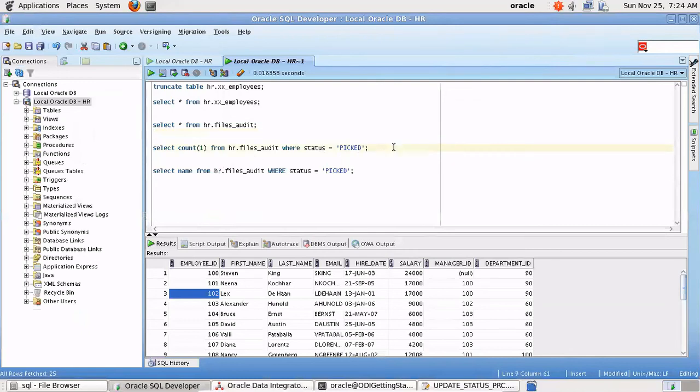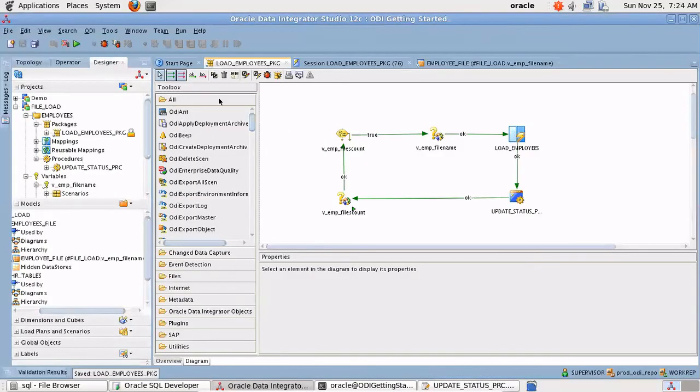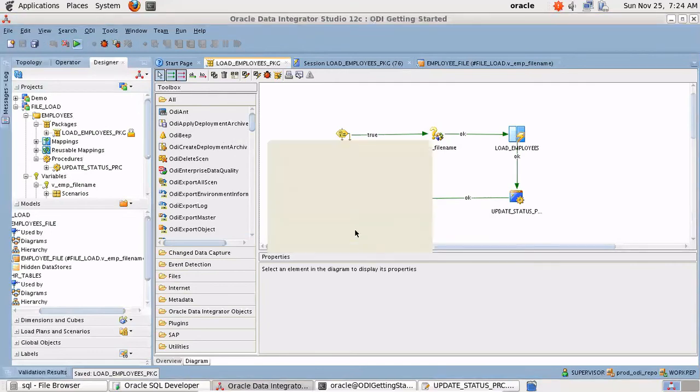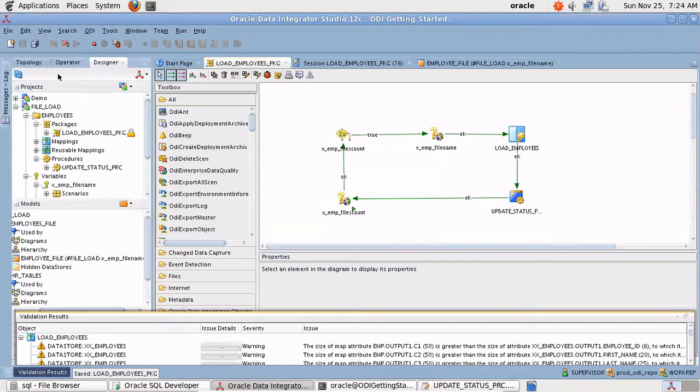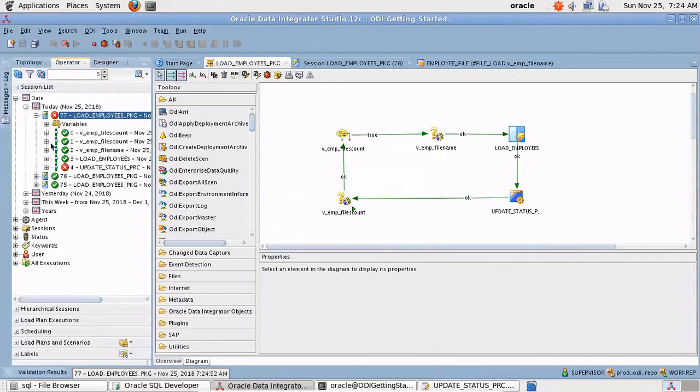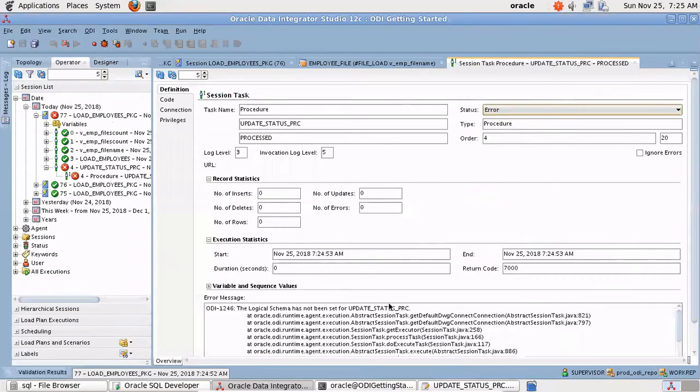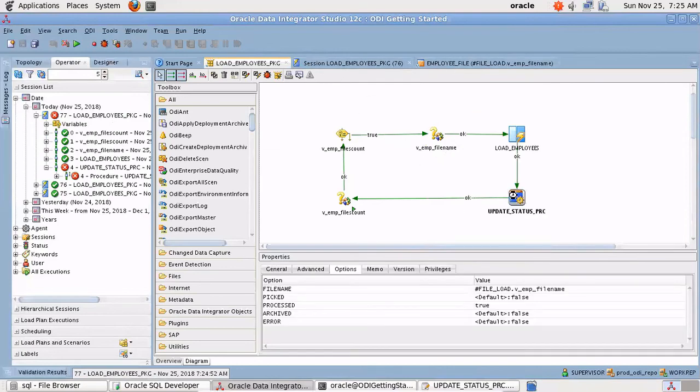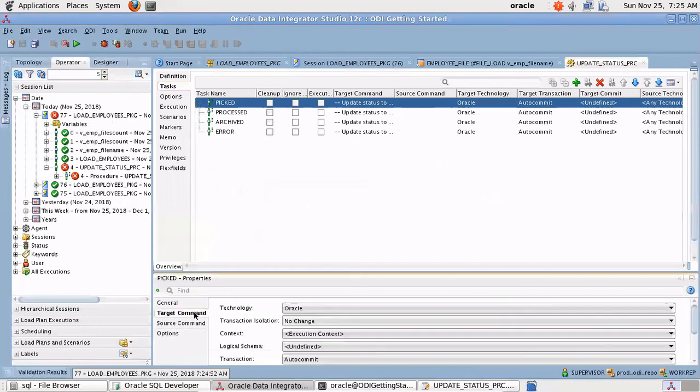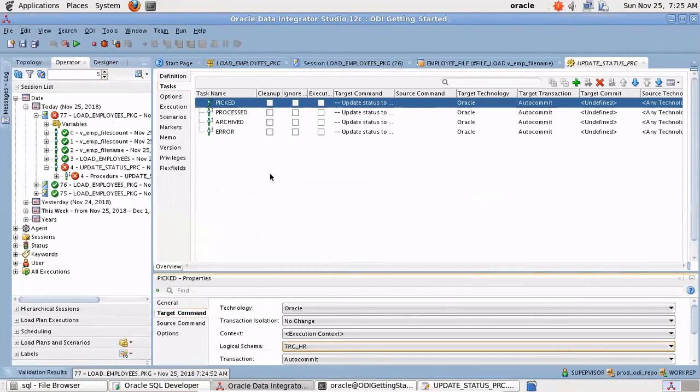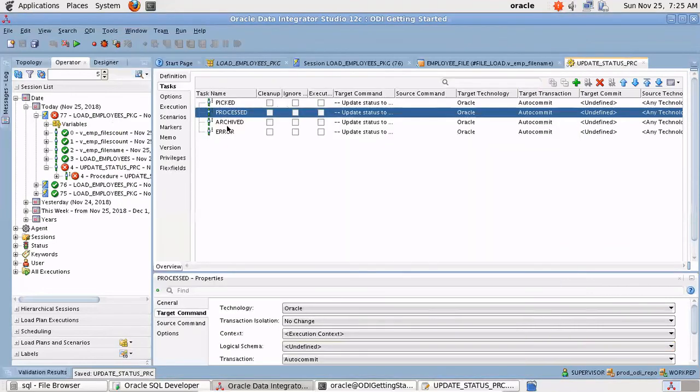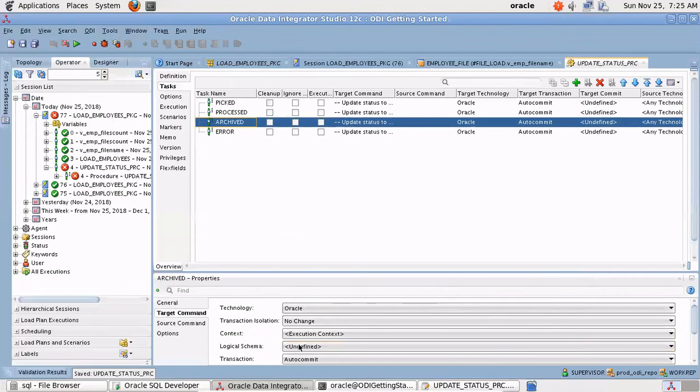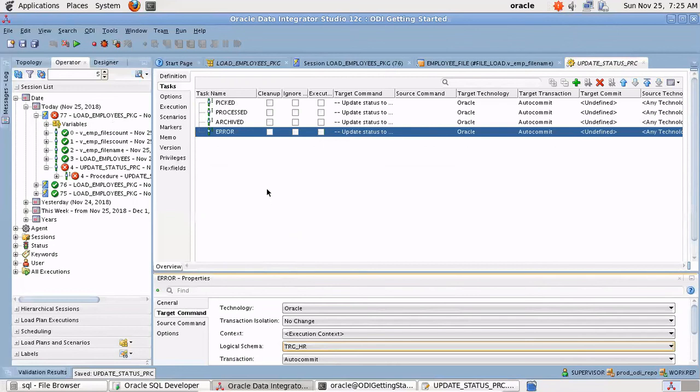Let's see how many files are there, there are four. We didn't update it, so let me rerun the package. Got an error, let's see. Logical schema has not been checked, so that's right. I need to go to the procedure again and go to the task target command and set the logical schema to the physical schema that you have defined for the connection. Let us do it for every task that we have defined. Whenever you have to run this SQL statement you have to give it the logical schema.